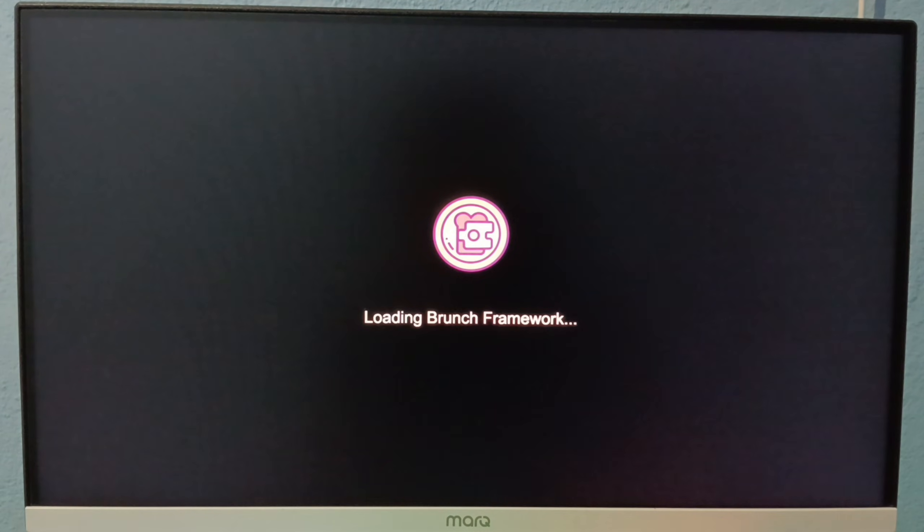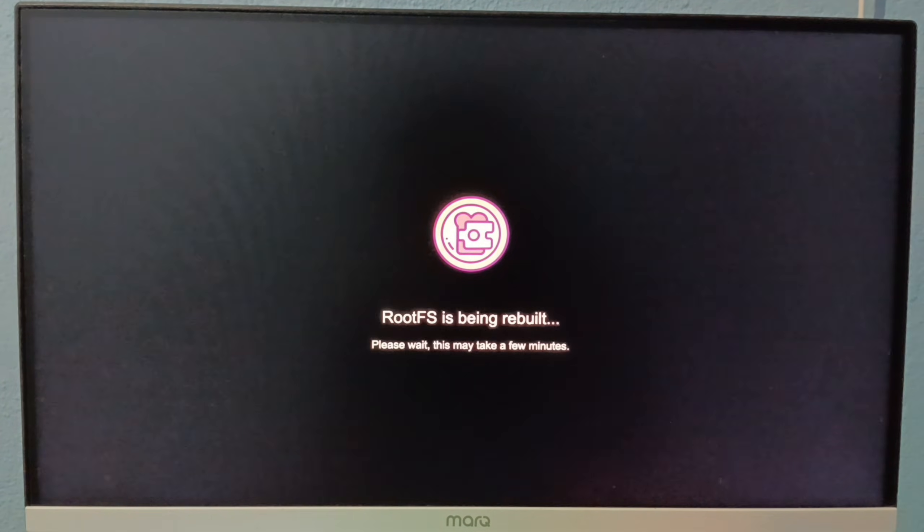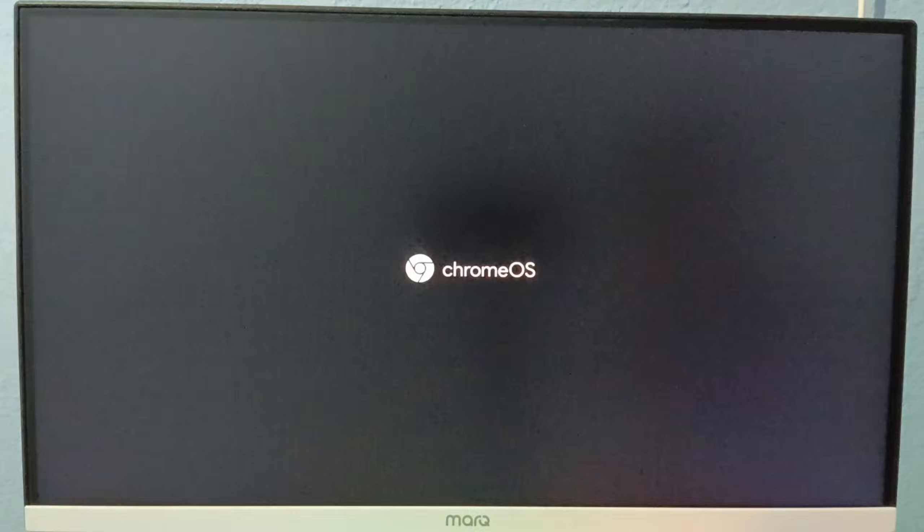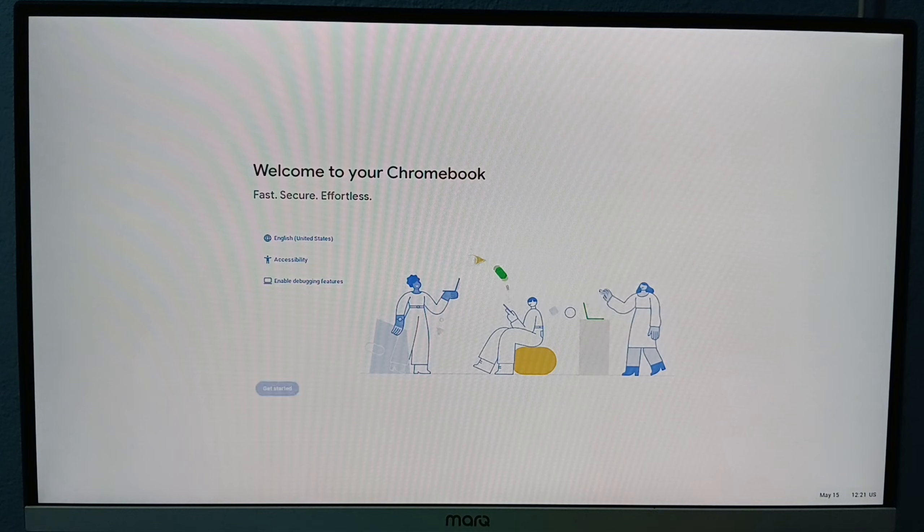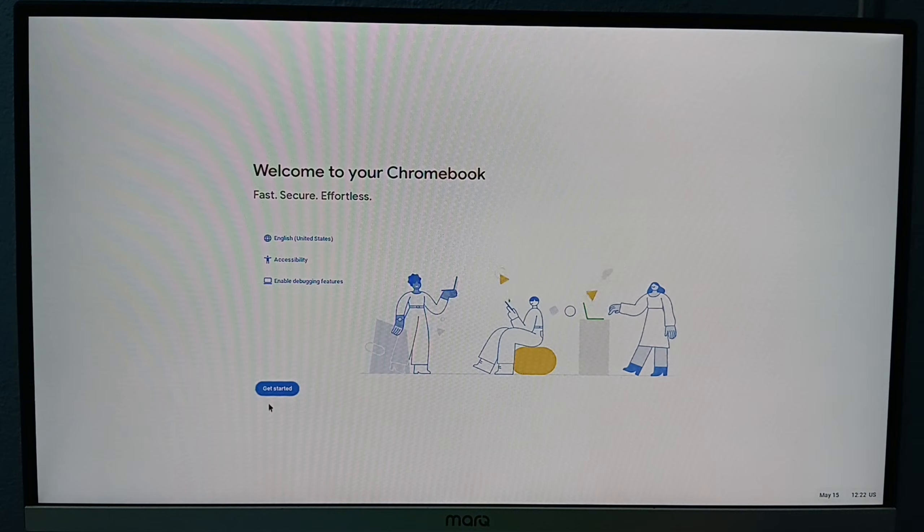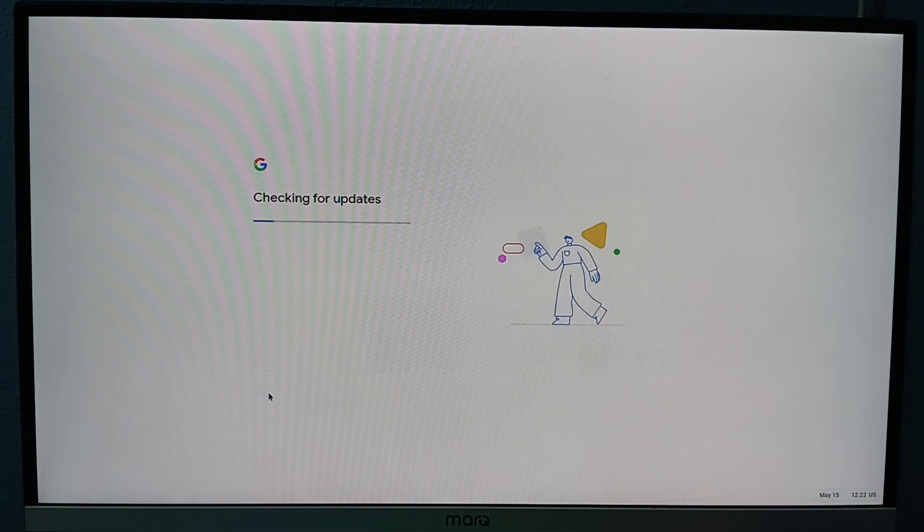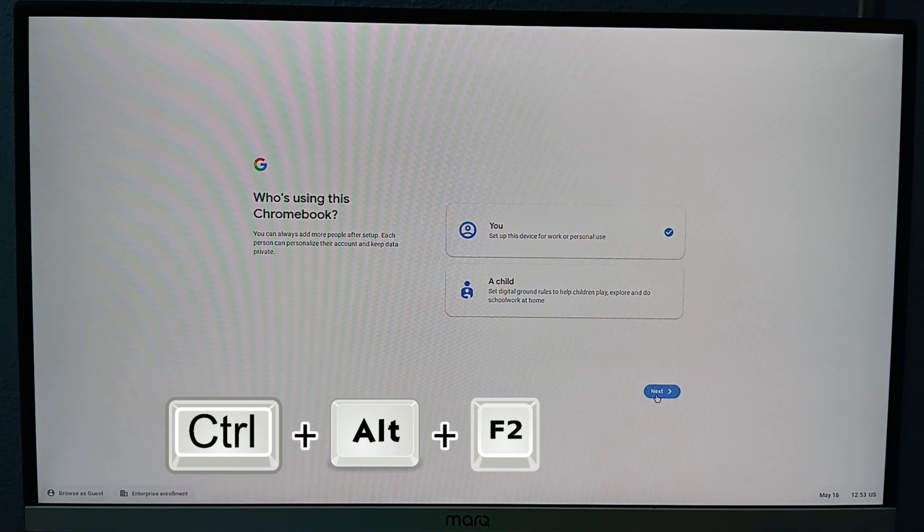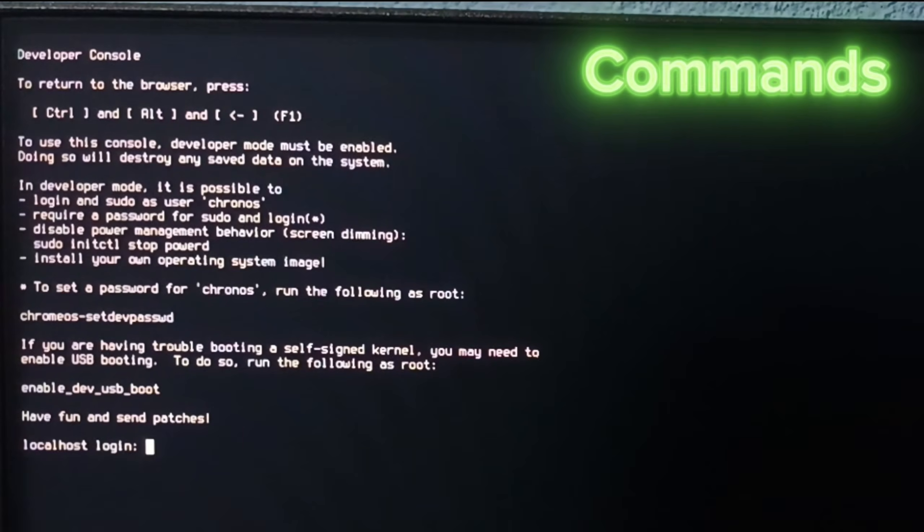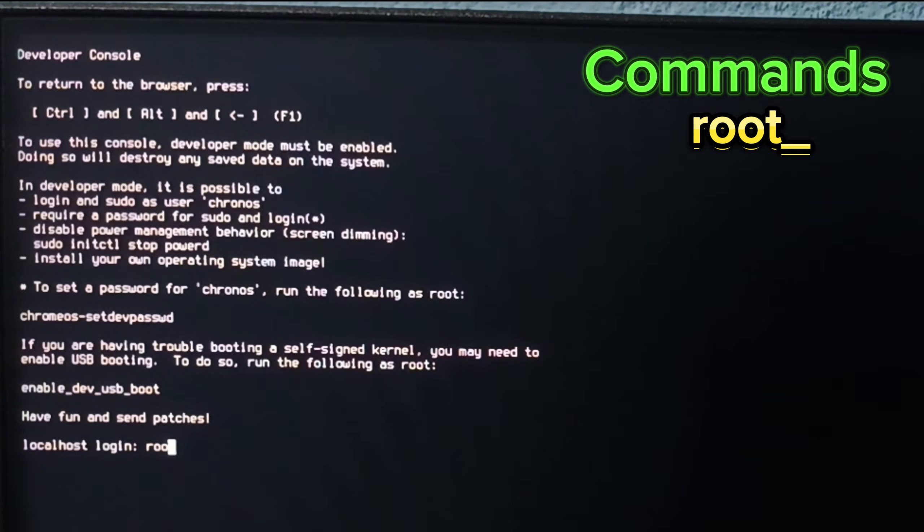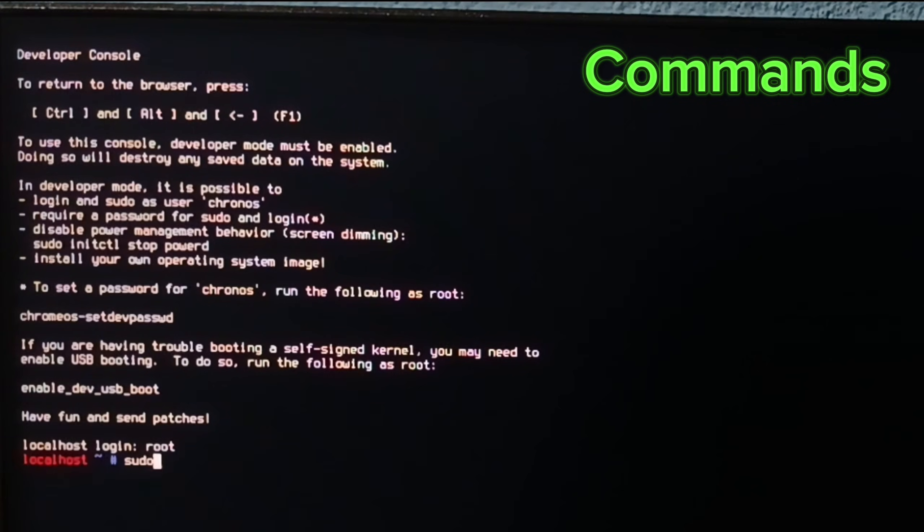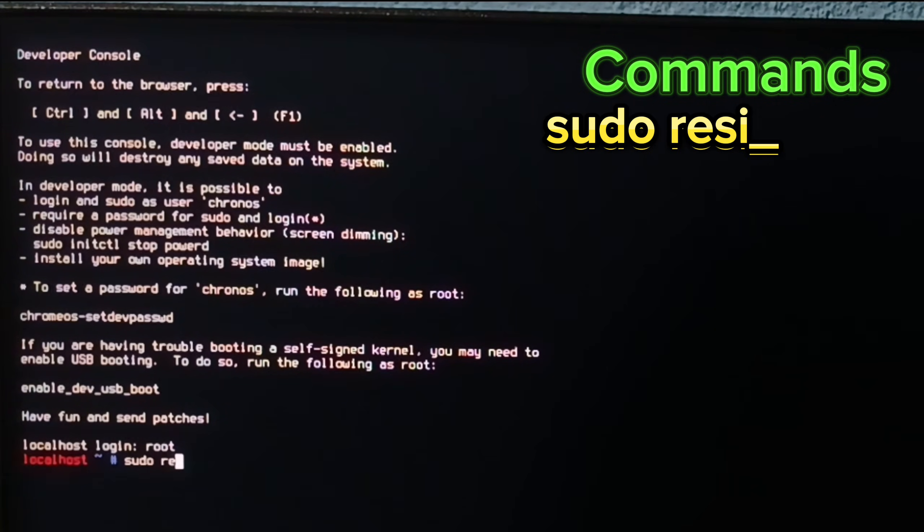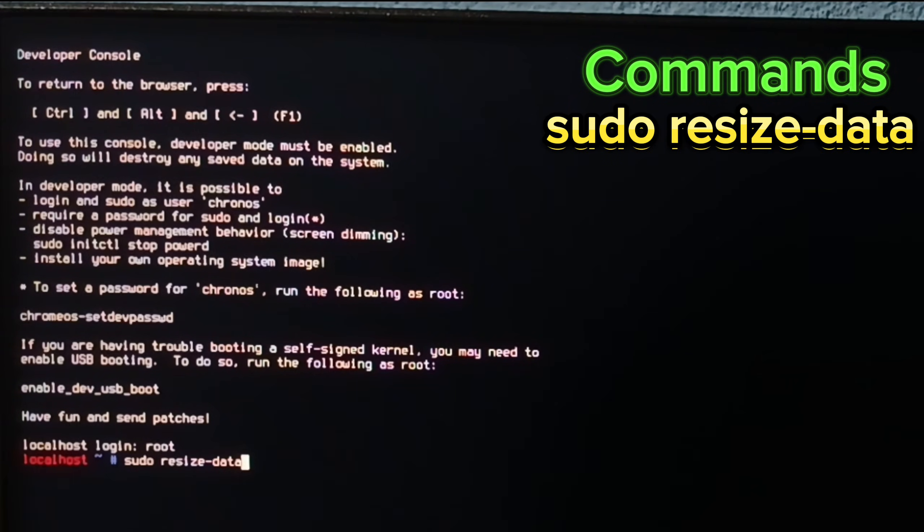Now it takes 20 to 25 minutes. Click on get started. On this step press Control plus Alt F2. Type root and enter. Now type sudo space resize dash data and hit enter.